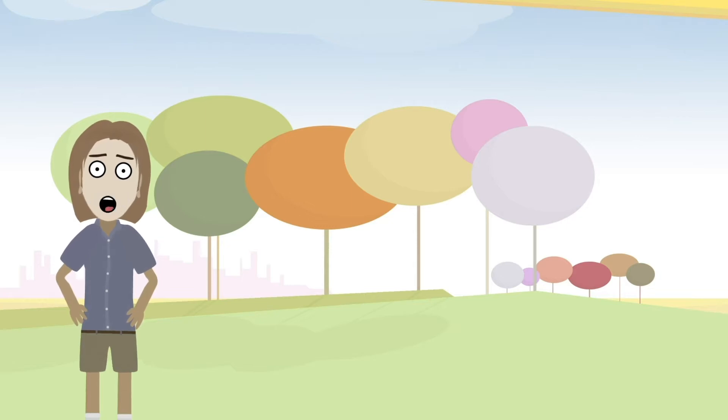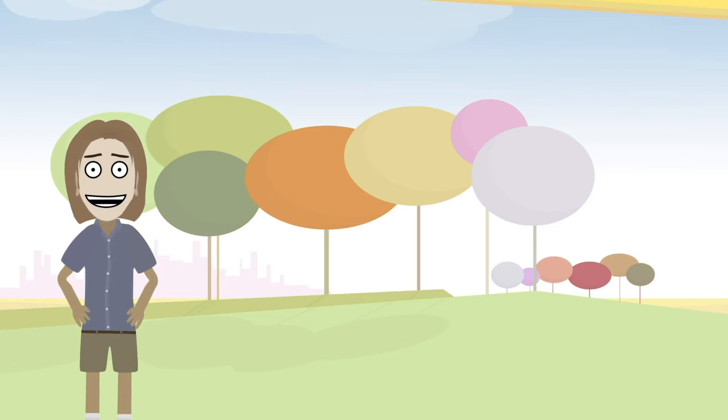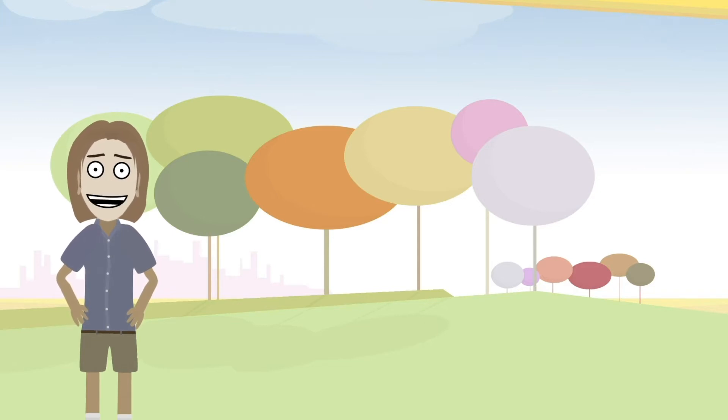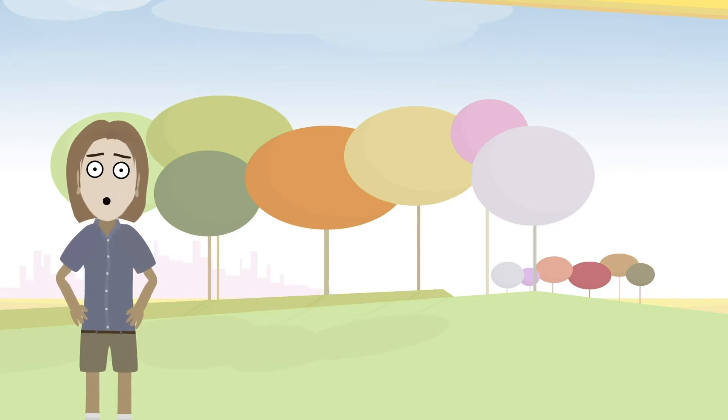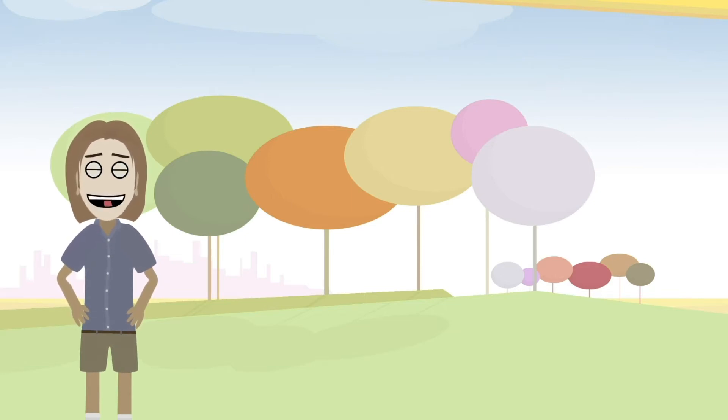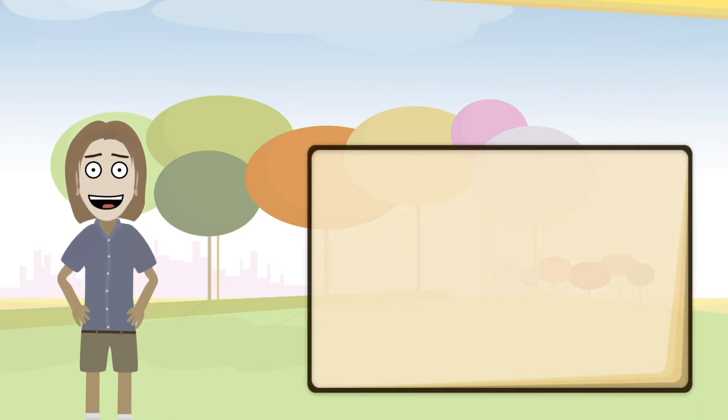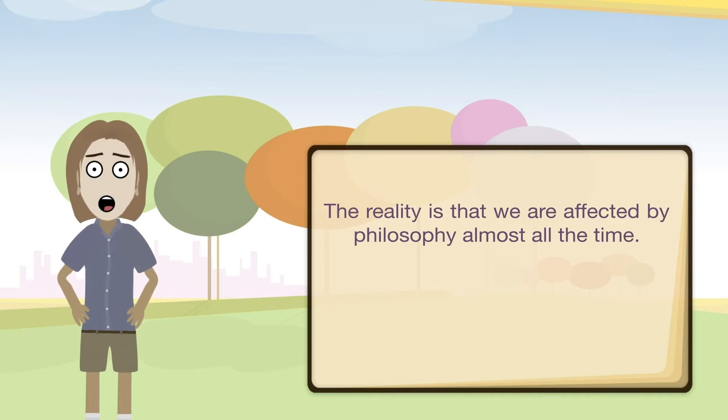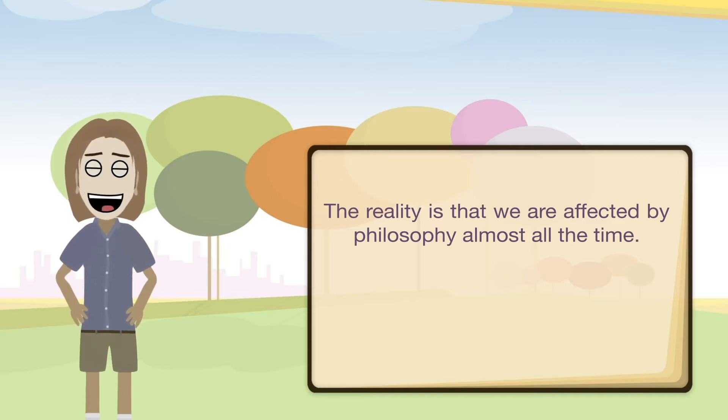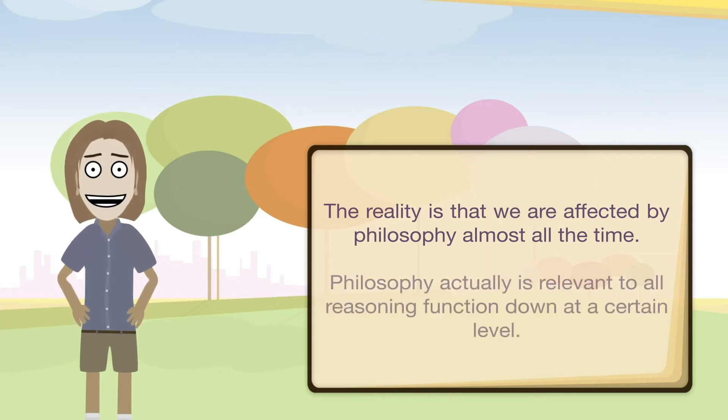This is what I call foundational philosophy or true philosophy, and this is simply a way of looking at the foundations of reasoning and fundamental philosophical principles to help address some important and key considerations for understanding overall. The reality is that we are affected by philosophy almost all the time, but we may not be aware of it, mostly because it is often seen in a casual form so it is not often recognized. But philosophy actually is relevant to all reasoning function down at a certain level.